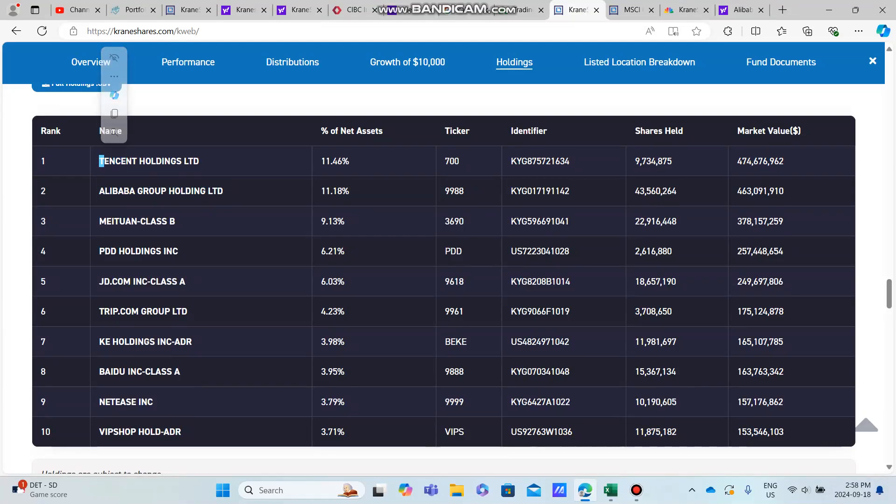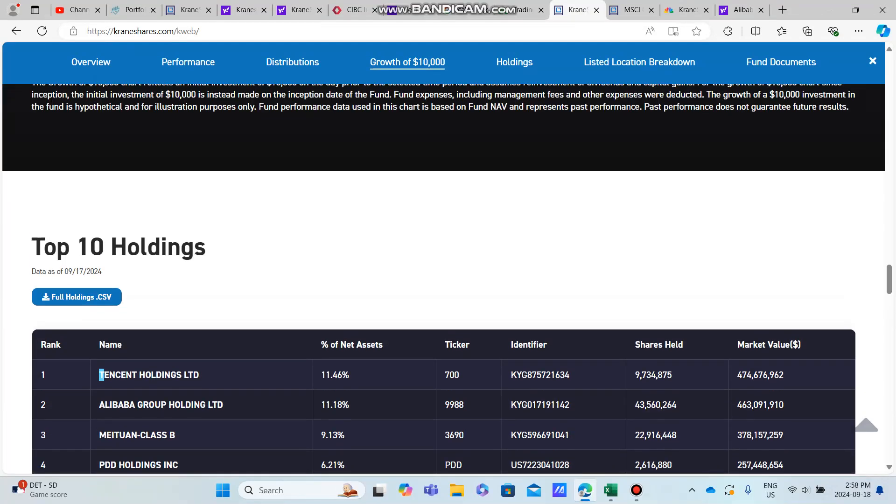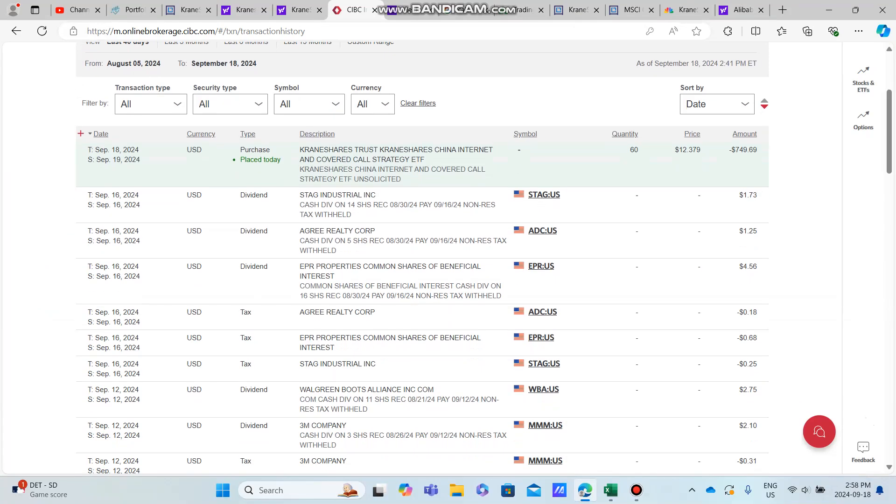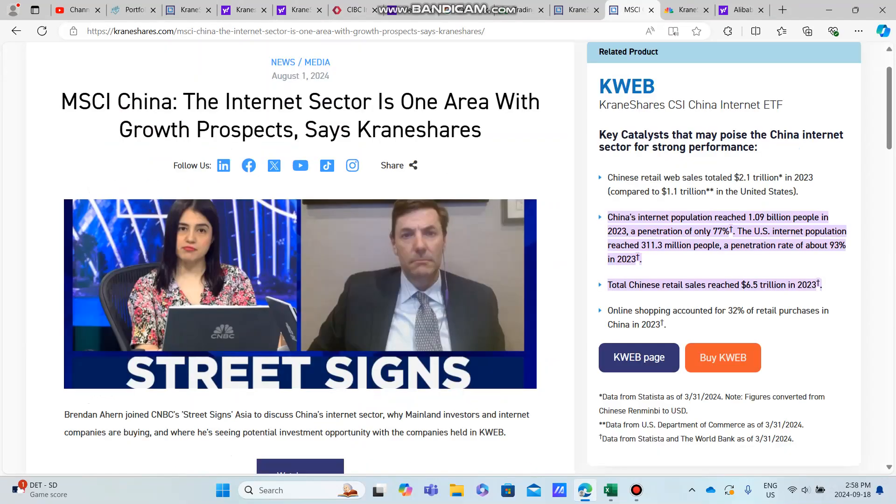Down here we have Tencent, Alibaba, Meituan, PDD, and the list goes on. What I want to talk about today is exactly how much I bought, because I have all my results up here. I want to tell you exactly why I decided to buy now and not hold off, and a little bit of news on KLIP, KWEB, and the Chinese internet sector for the future.